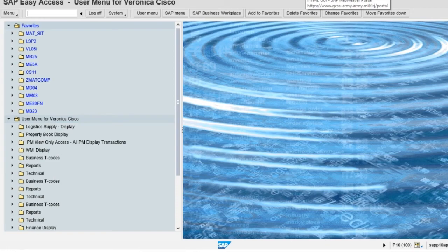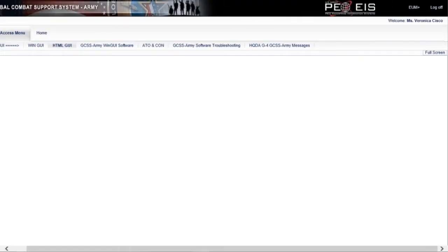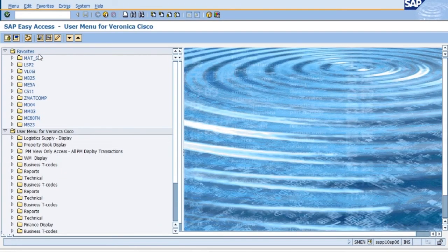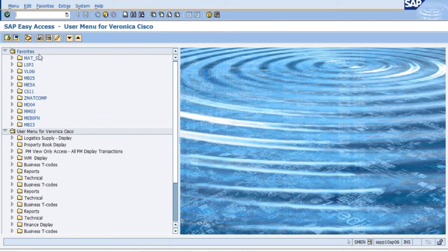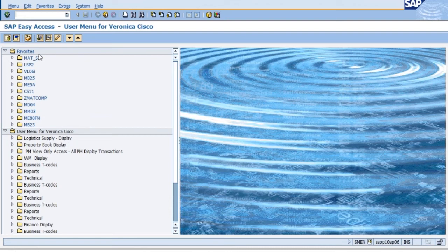So the HTML is driven by text or words. So now we're going to select the Win GUI version. Win GUI stands for Windows Graphical User Interface. The Win GUI version is driven by icons or graphics.